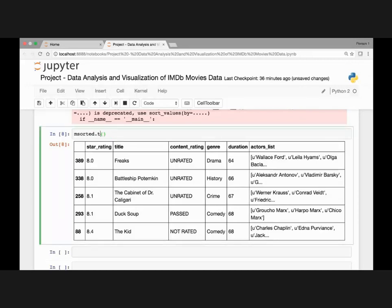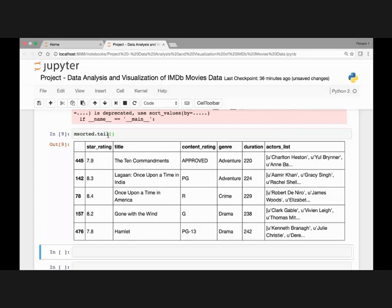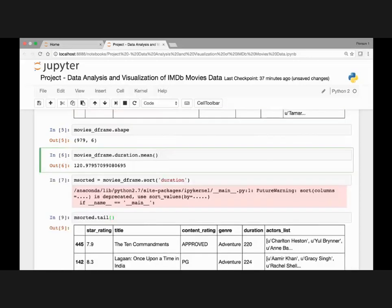If we pass the tail method we'll see the longest movies. So here we have 220 minutes up to 242 minutes — that's the longest movie.